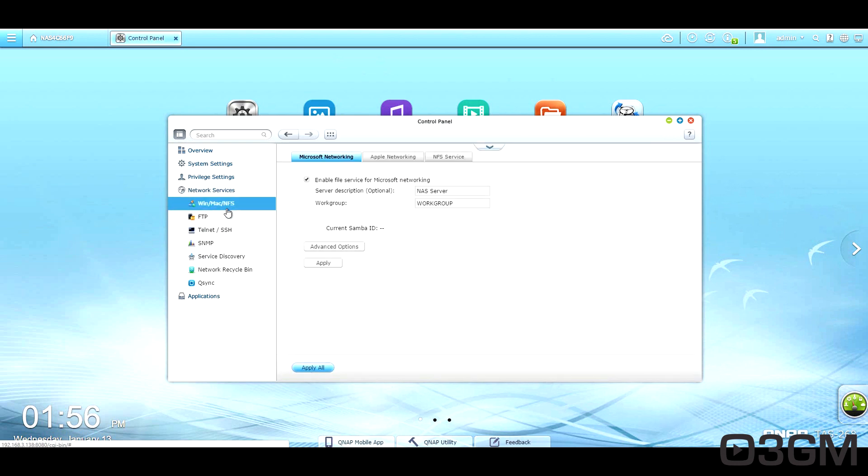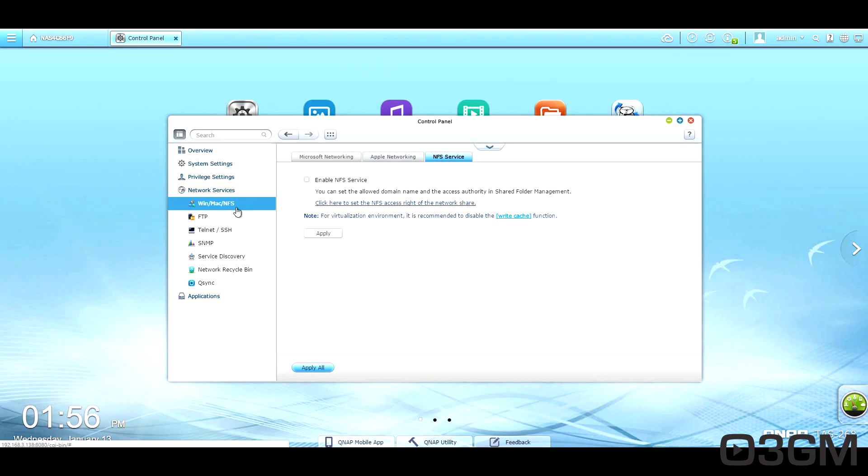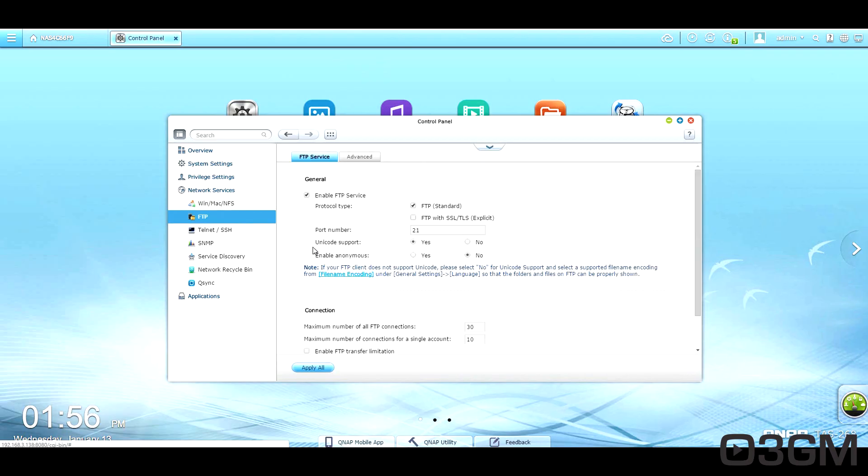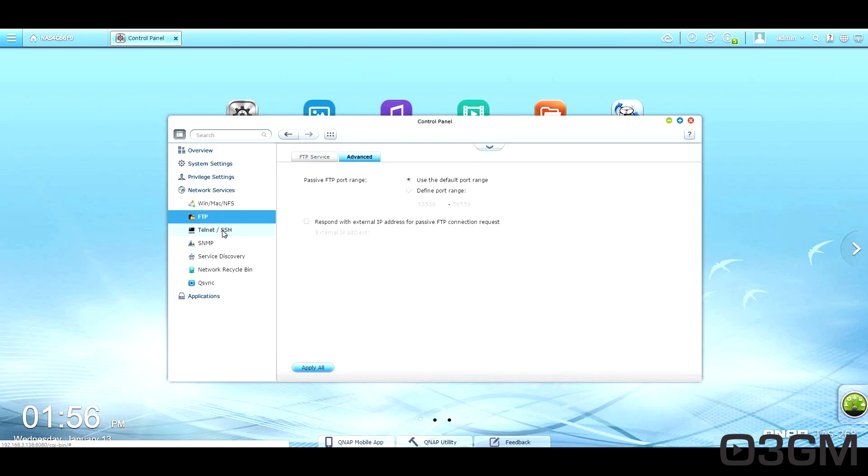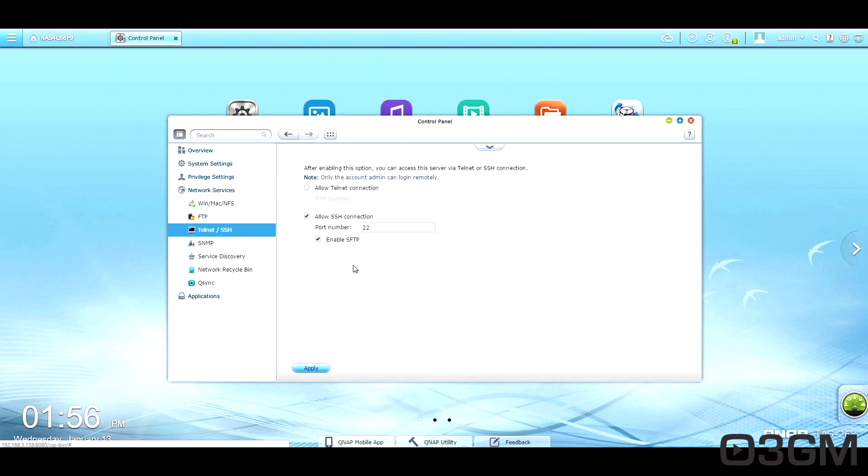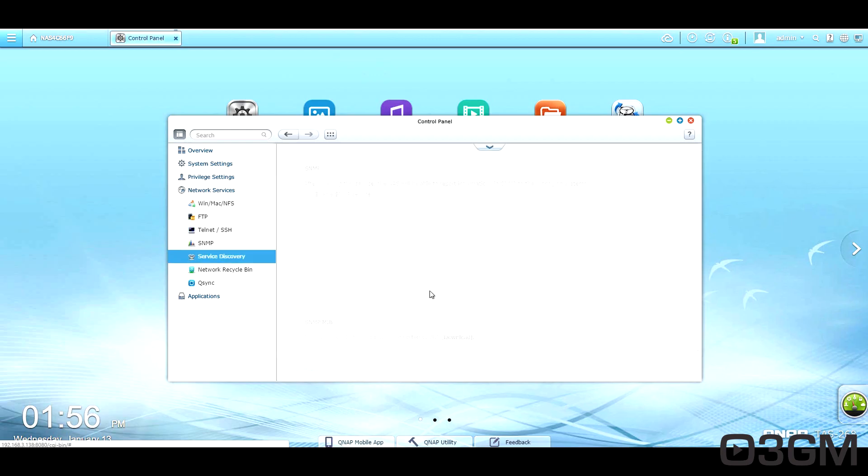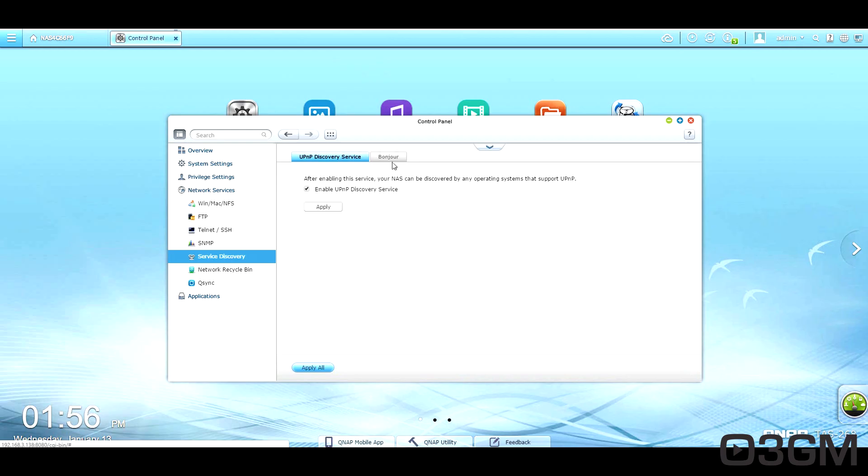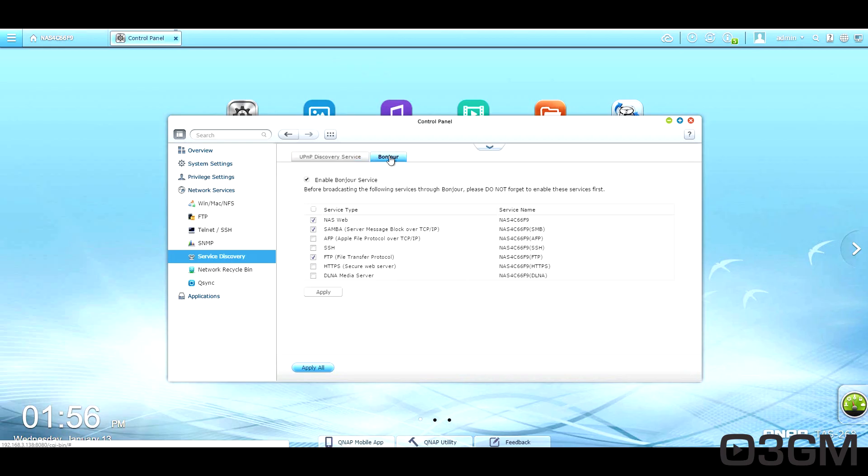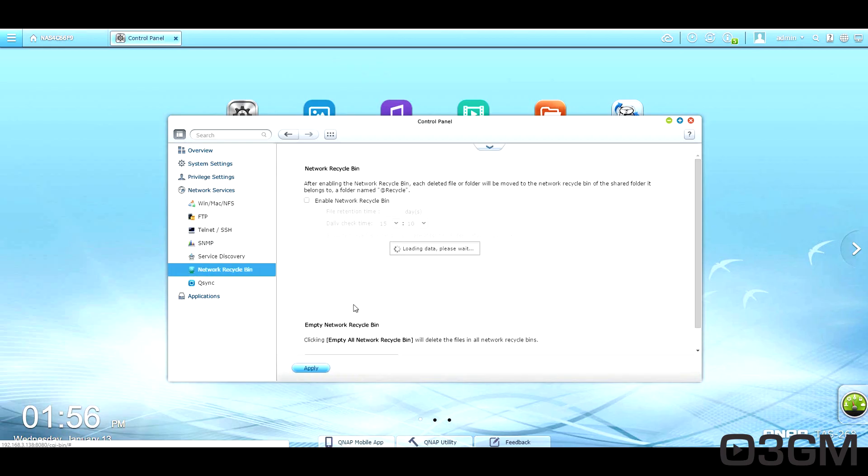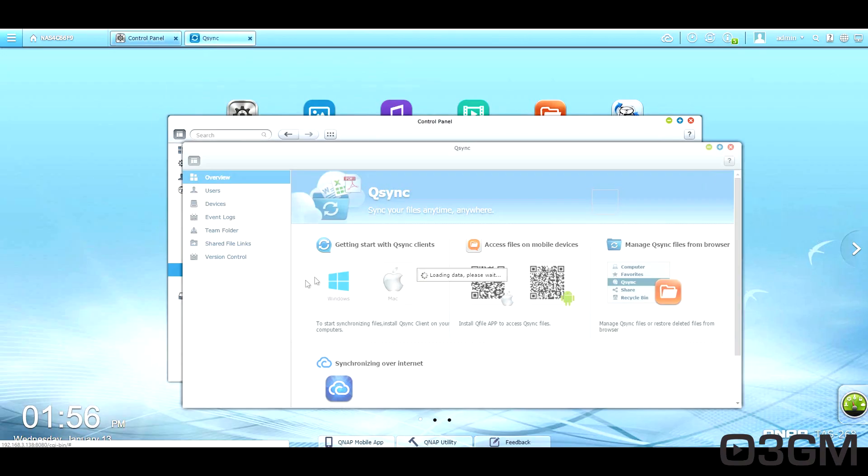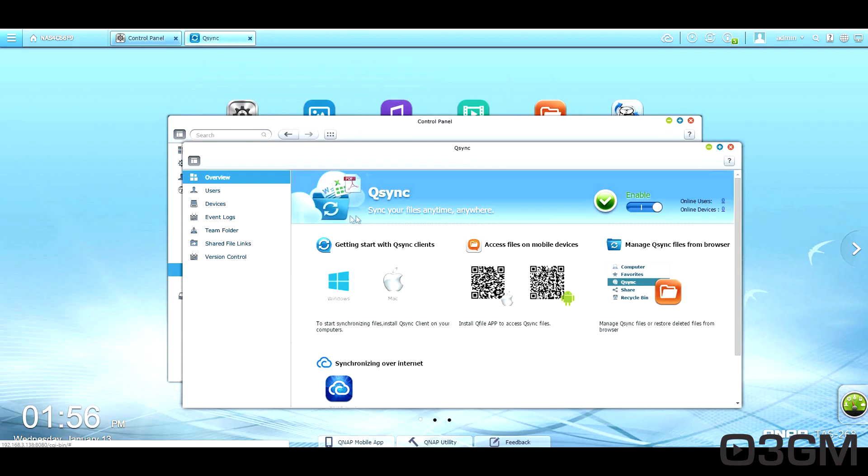Here are the network services. WinMac and NFS. Set up an FTP. Telnet SSH. SNMP. Service discovery. Here's the recycle bin. And Qsync. Of course, you can download this app for your device and sync everything.